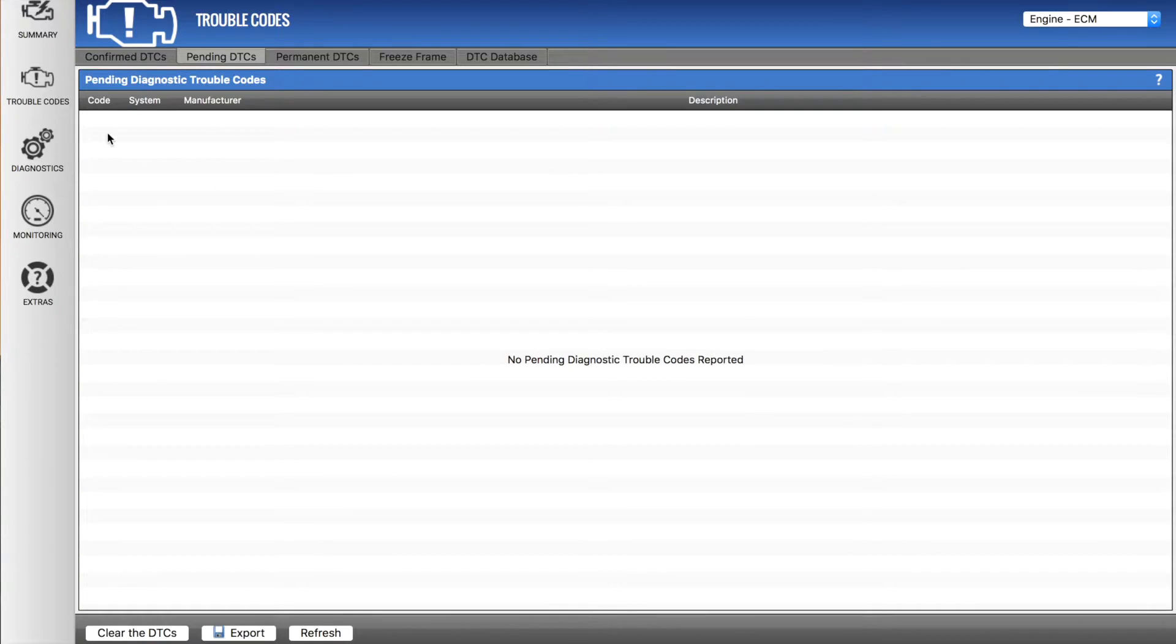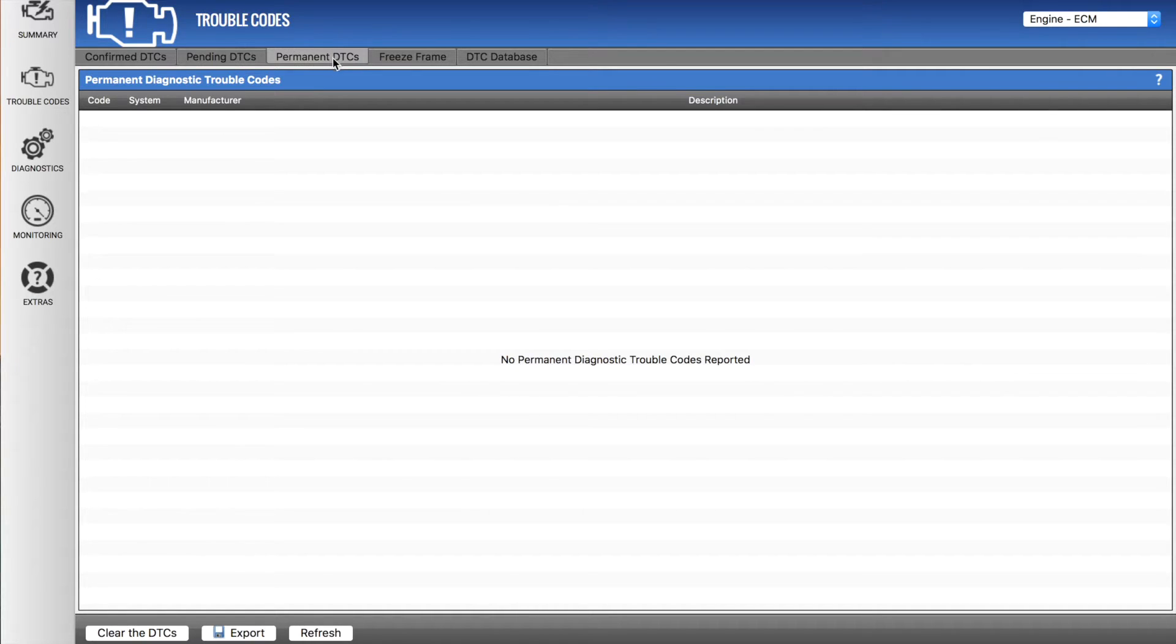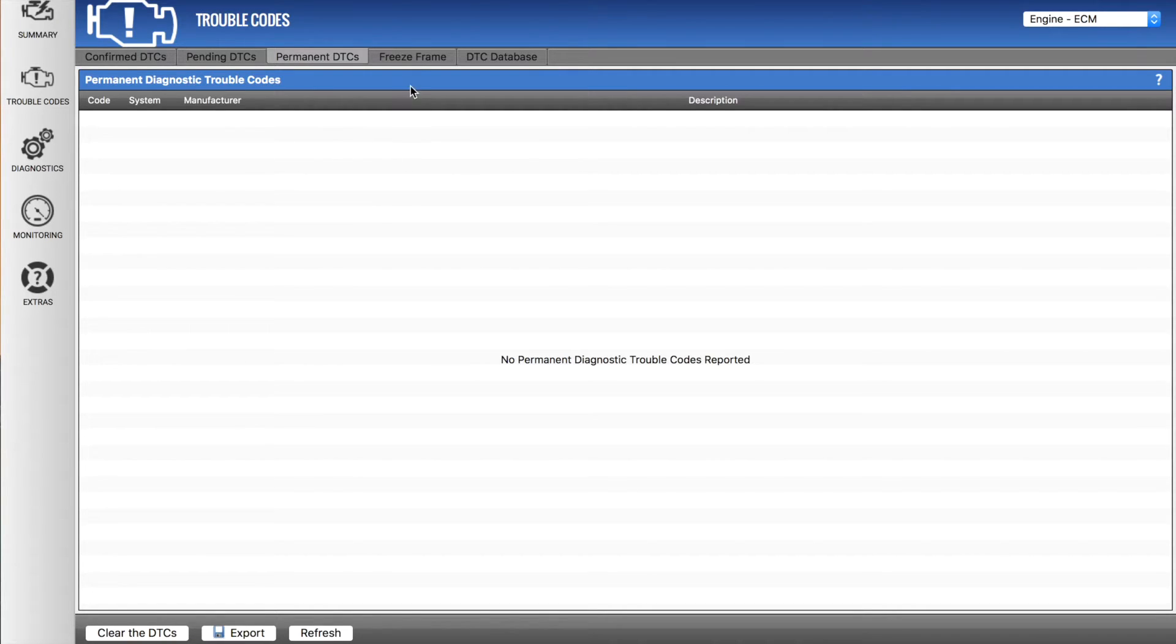So firstly under trouble codes, these pages would present confirmed and pending and permanent diagnostic trouble codes or DTCs. This vehicle doesn't have any, so there's not much to show you here.